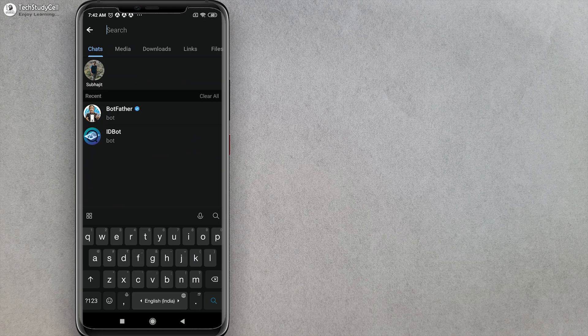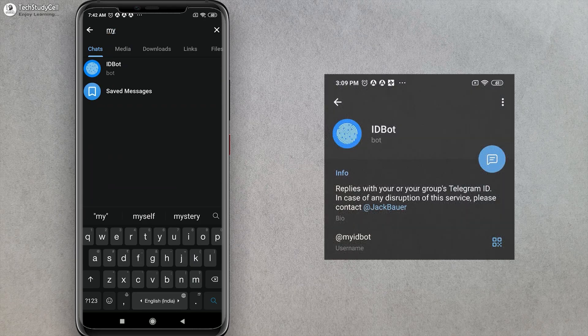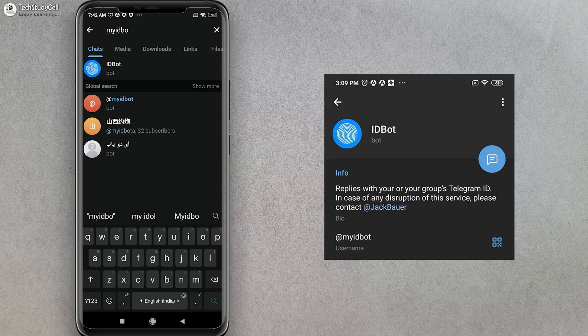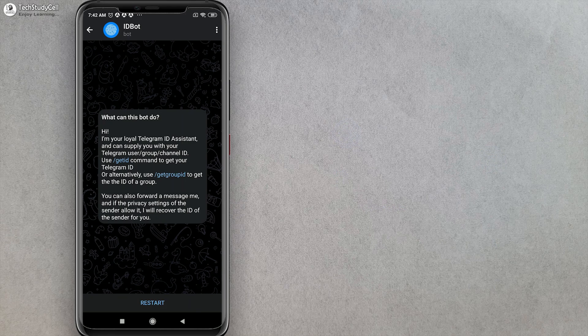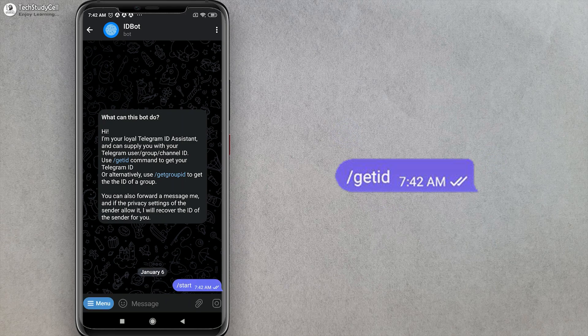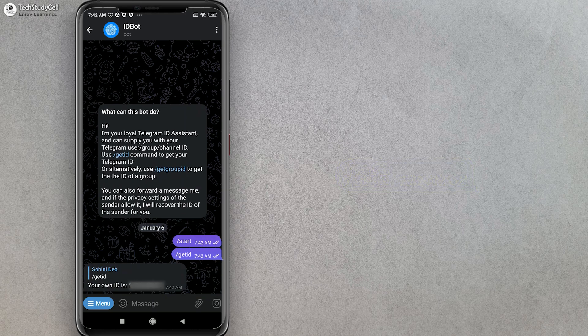Now I will search for my ID bot, tap on it, then tap on Restart. To get the ID, I have to tap on Get ID. This is my ID, and this is also required for coding.